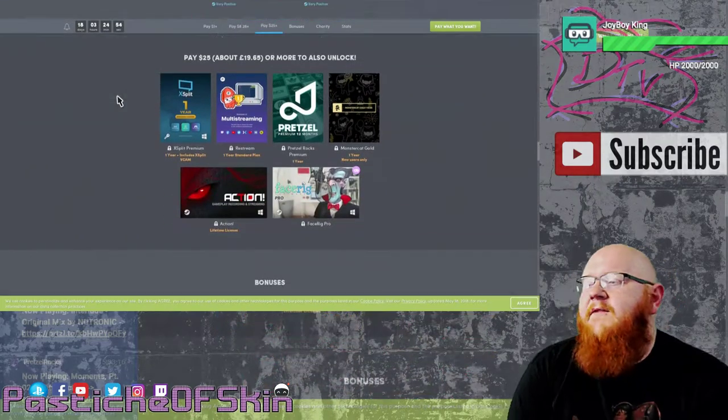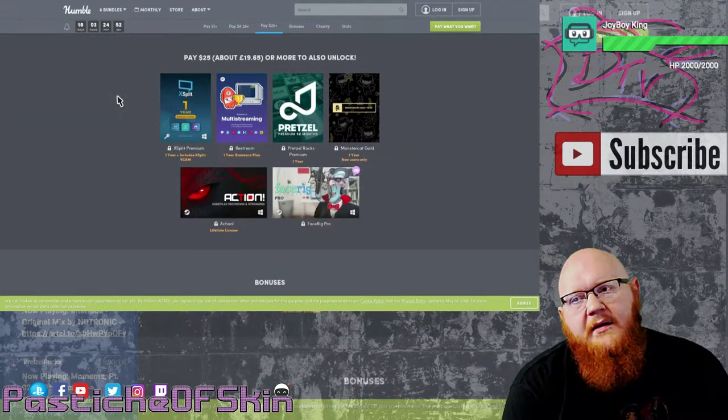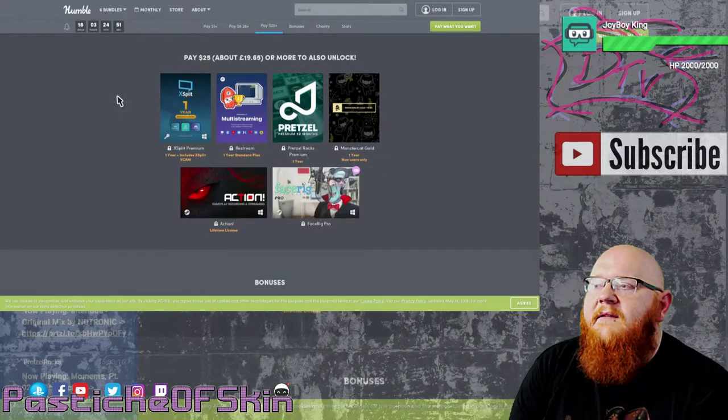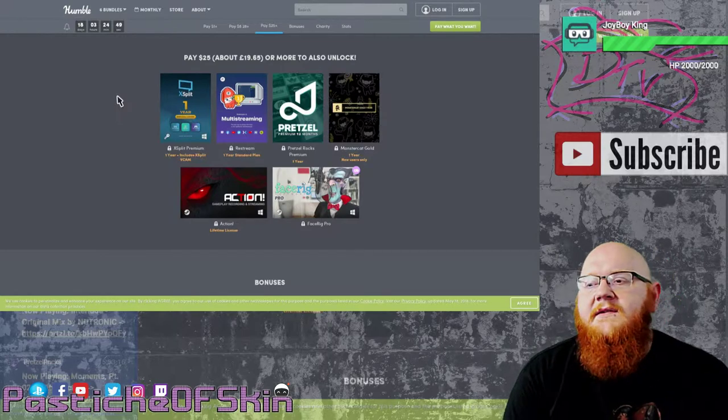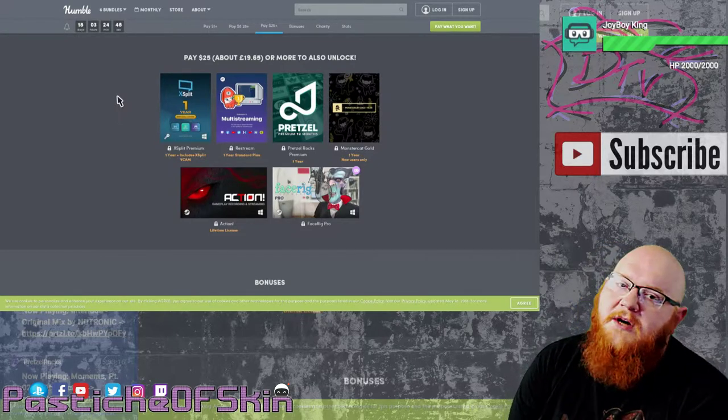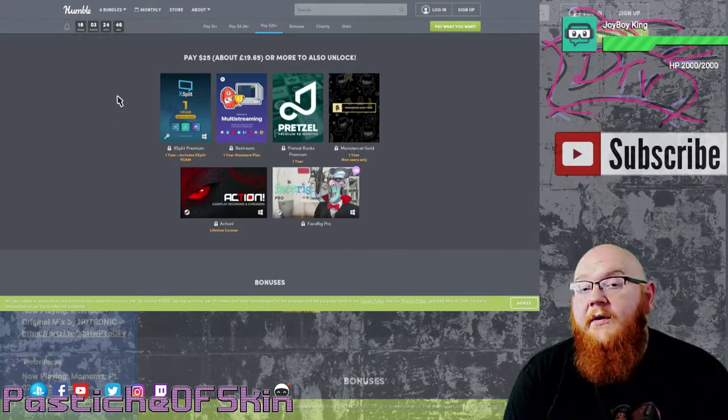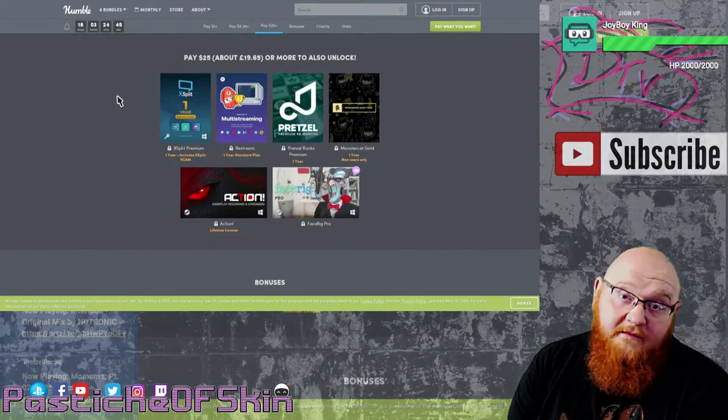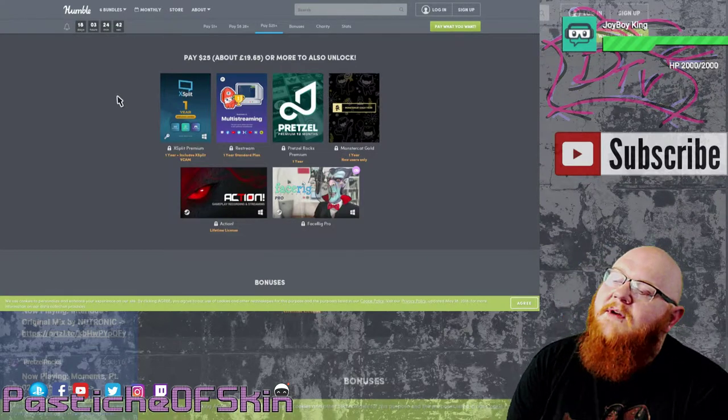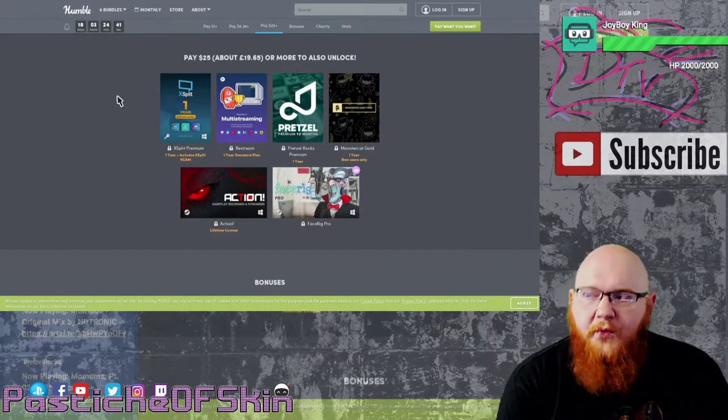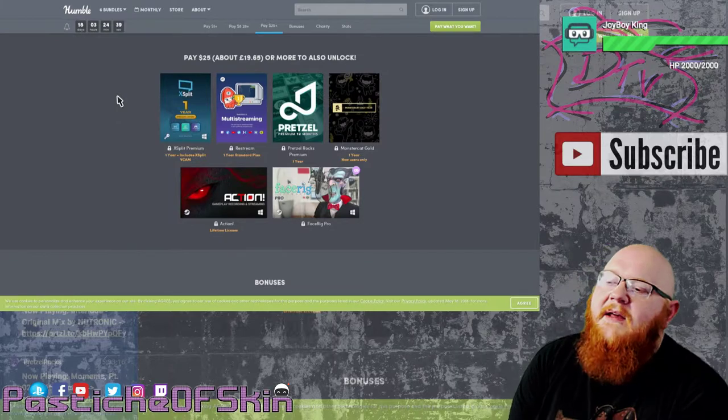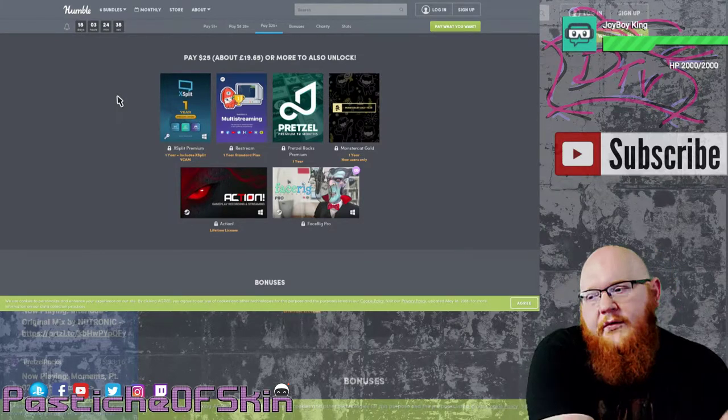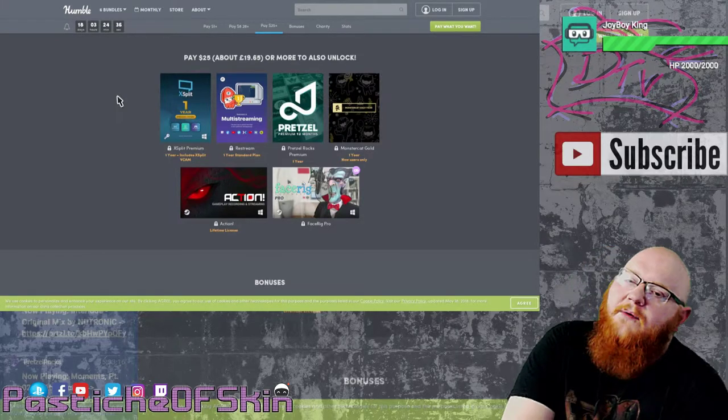Jumping down into the 25 dollar tier, which is of course the biggest tier, and this is a suggestion - 25. If you want to support charities or the developers in more ways, you can of course give more. So you get XSplit for a year, you get Restream standard plan for one year, you get Pretzel Premium for 12 months and you get Monster Cat Gold for 12 months, as well as a piece of software for recording gameplay footage.